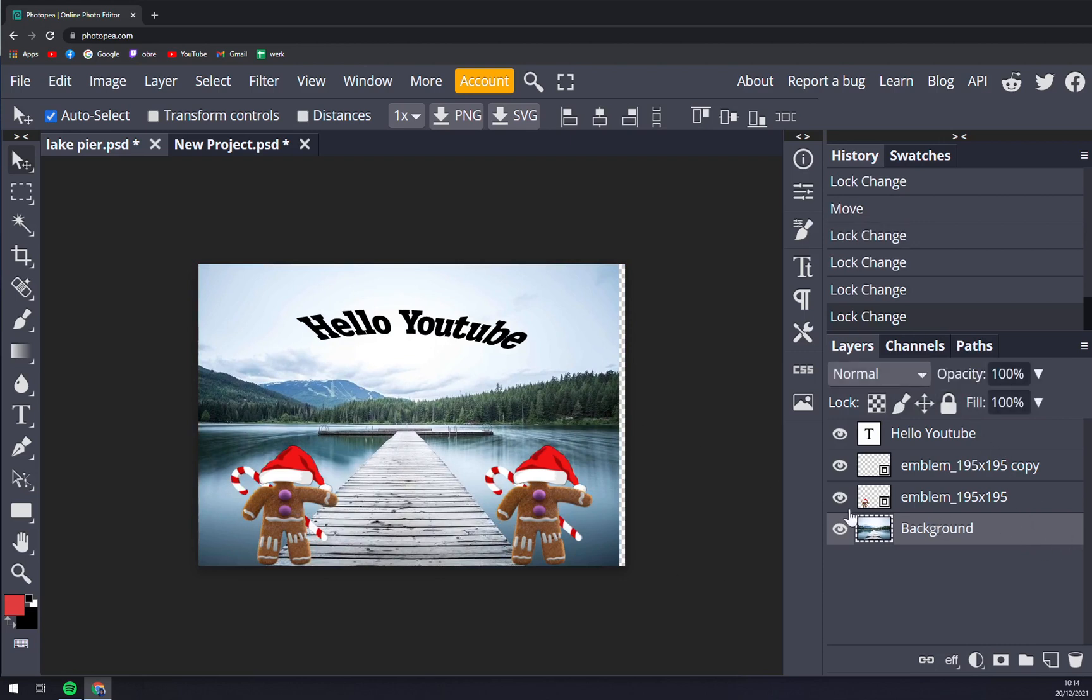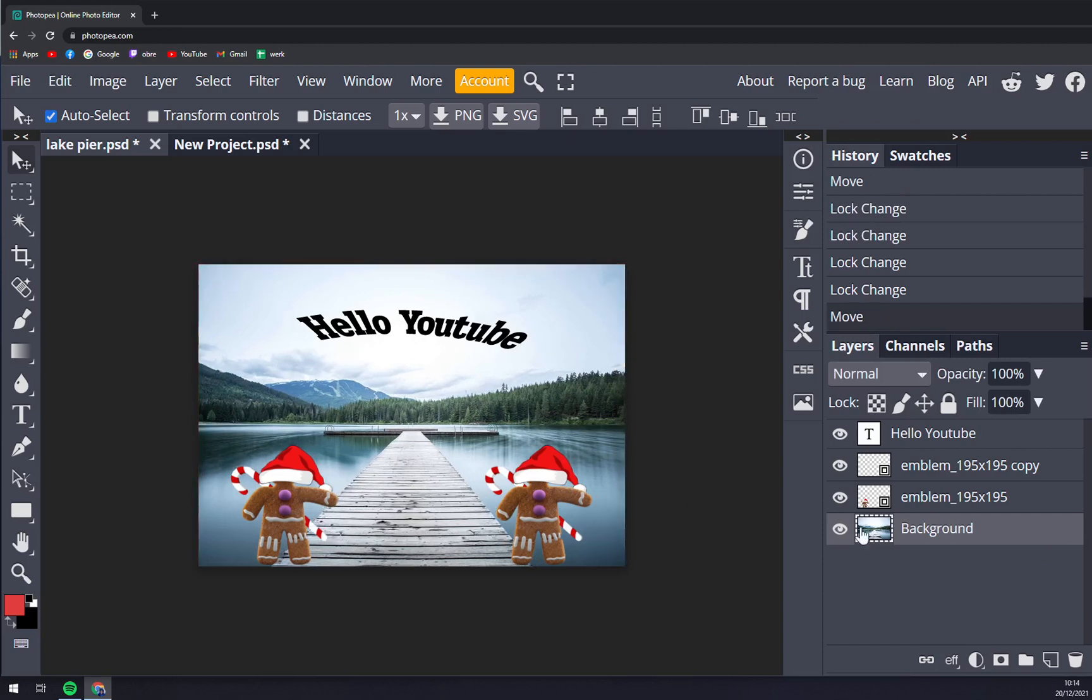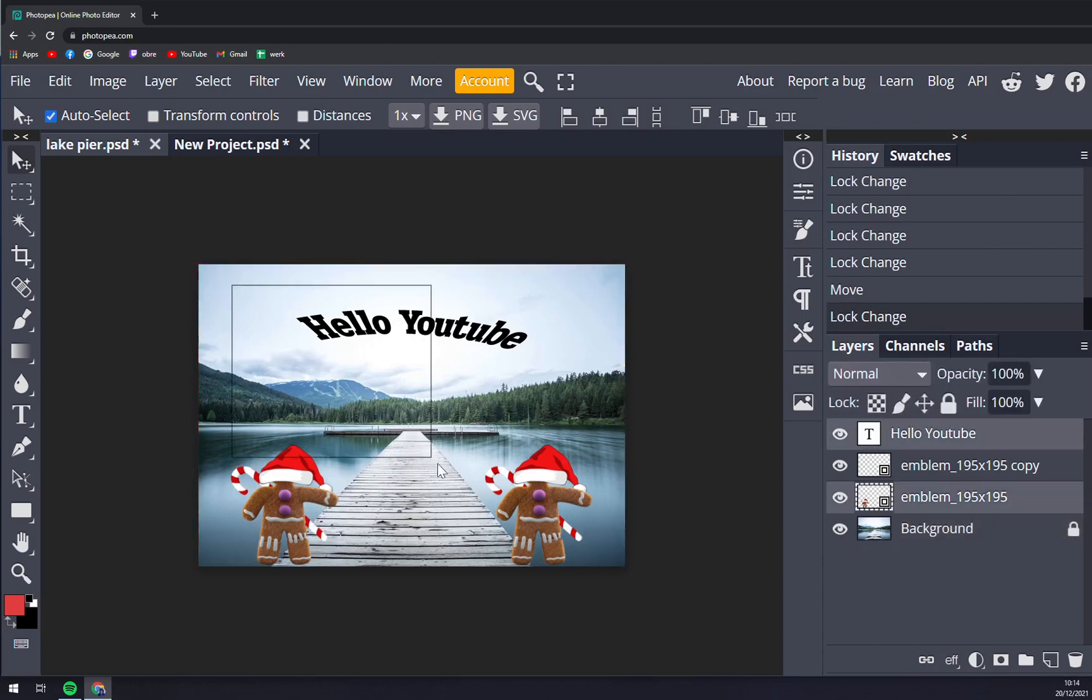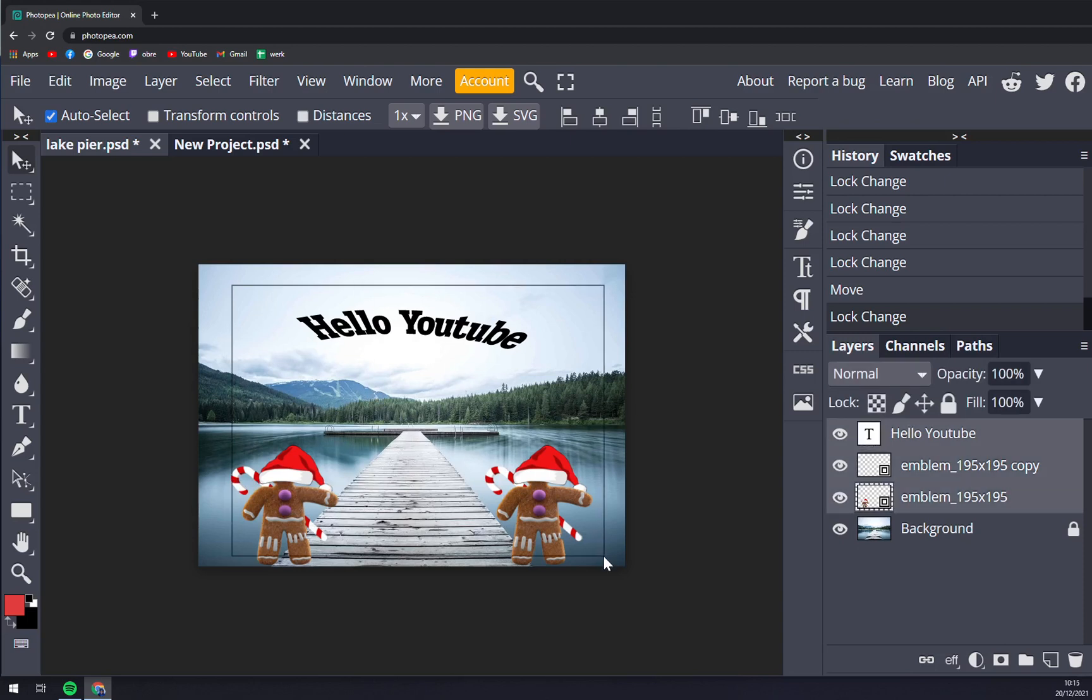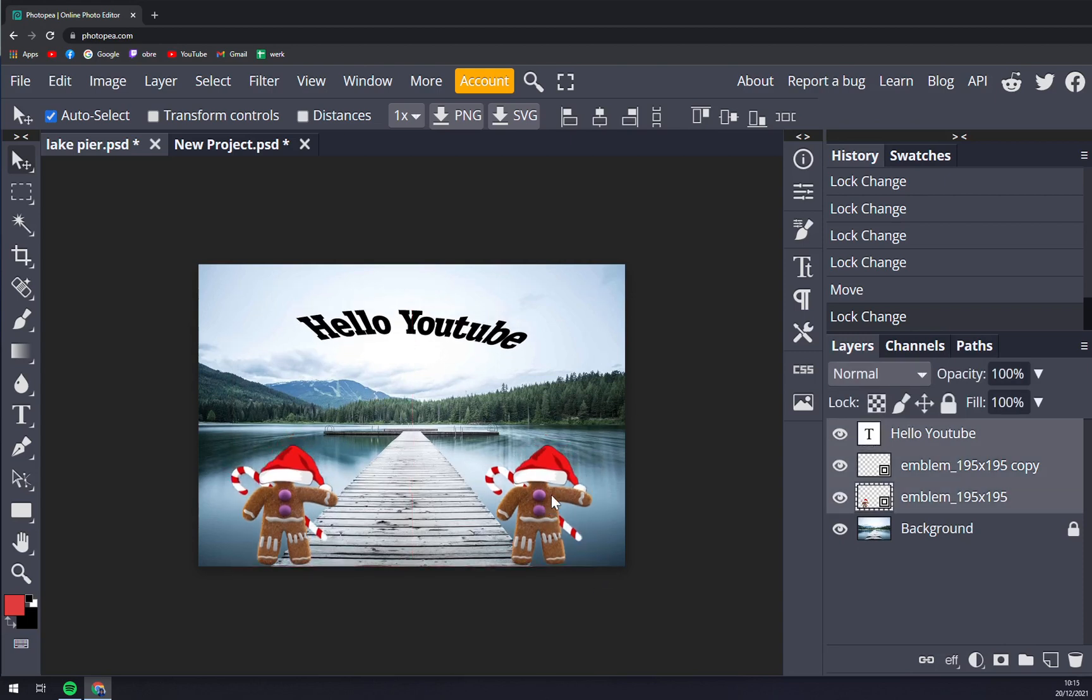I messed it up, so let me centralize it and lock. And now basically left click and try to square in all the gingerbread boys and also the Hello YouTube sign. That's one way. Or press shift and left click all the three layers.